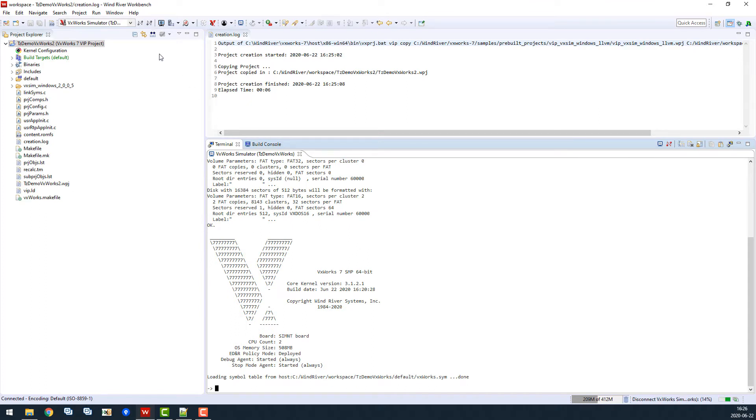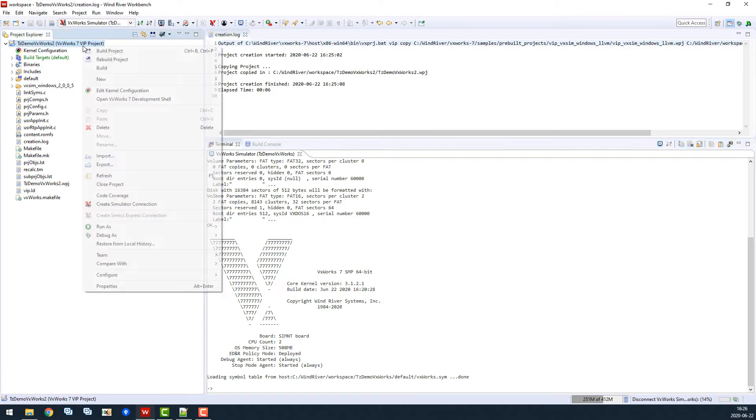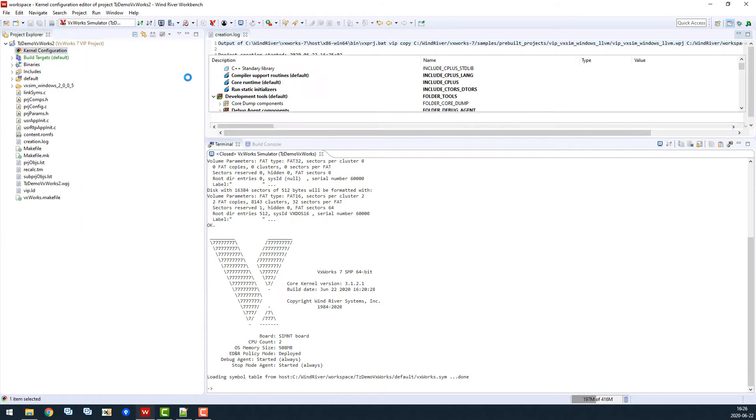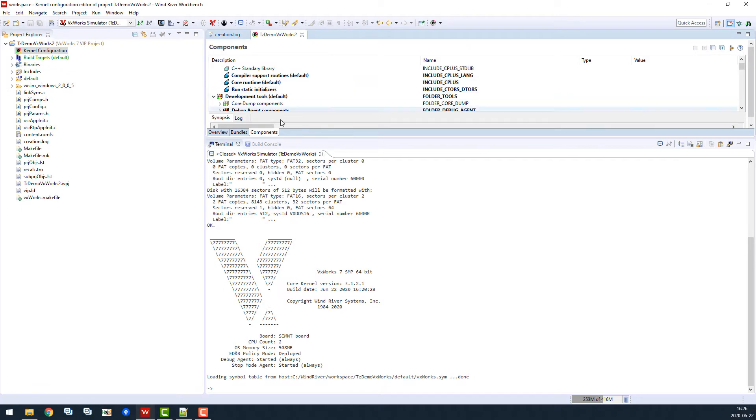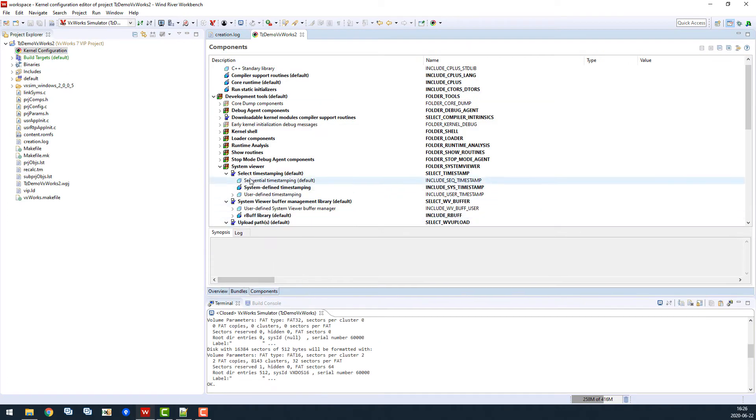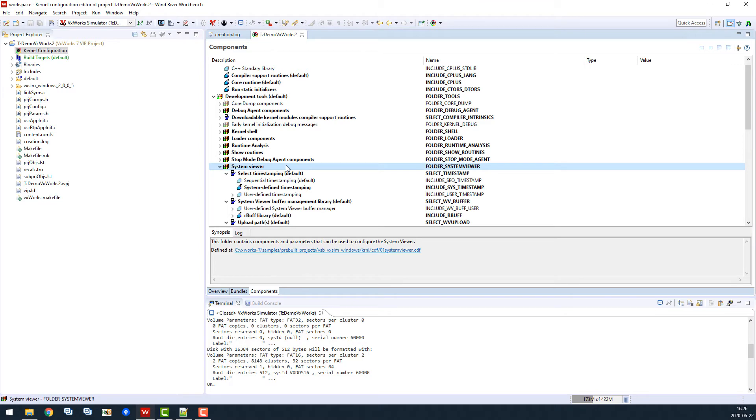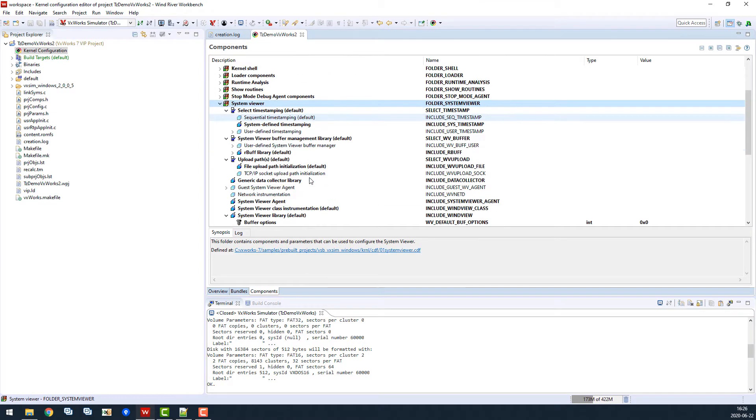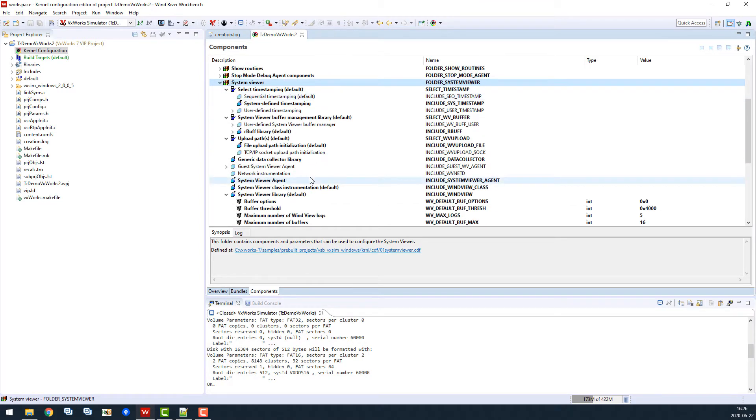To make sure the tracing library is enabled in VxWorks, we open the kernel configuration. Make sure that system viewer support is included. This enables the standard tracing library in VxWorks, used also by Tracealyzer.